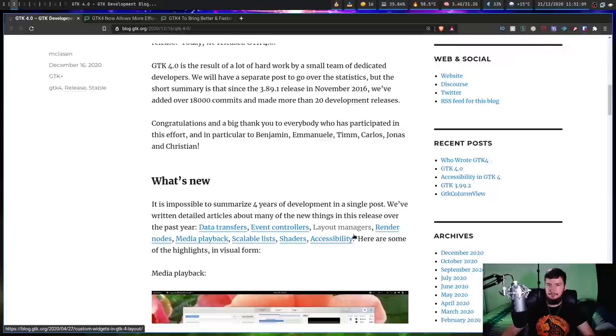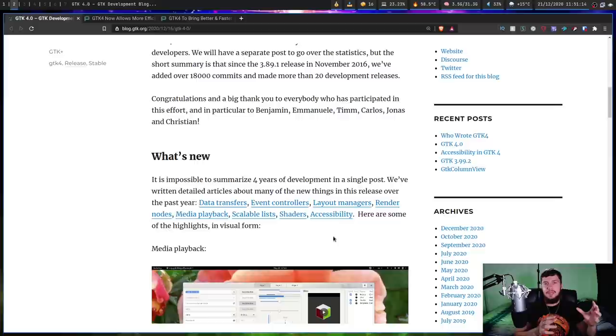This has been in development for four years. There's plenty of other little things we can talk about, like data transfers, event controllers, render nodes, accessibility improvements. But most of this is fairly boring. So, let's instead talk about where we can expect to see GTK 4.